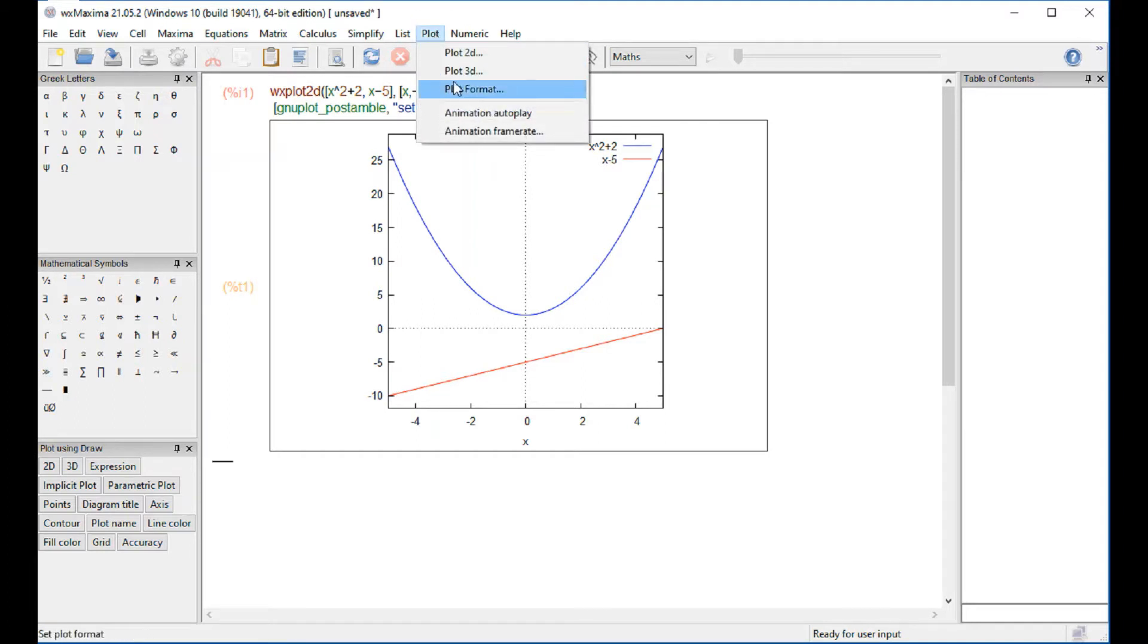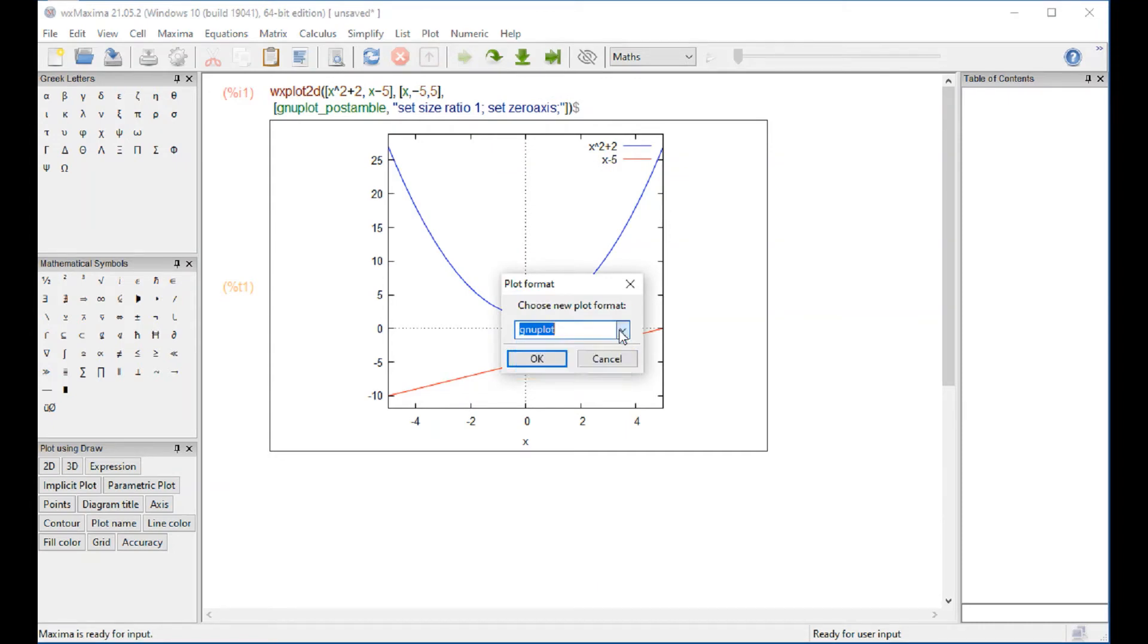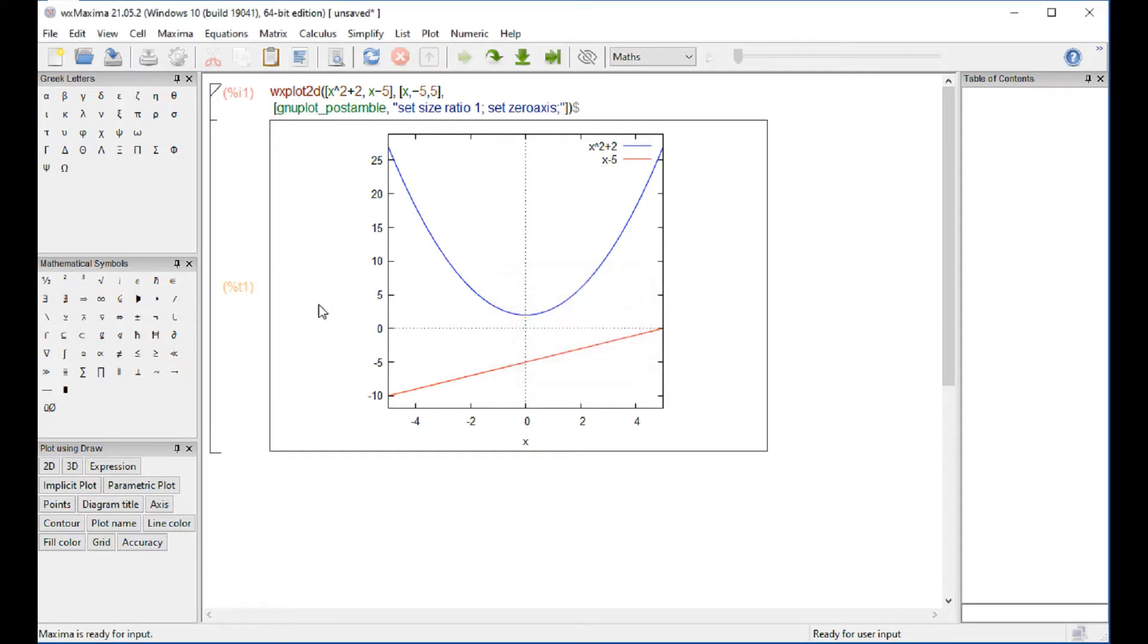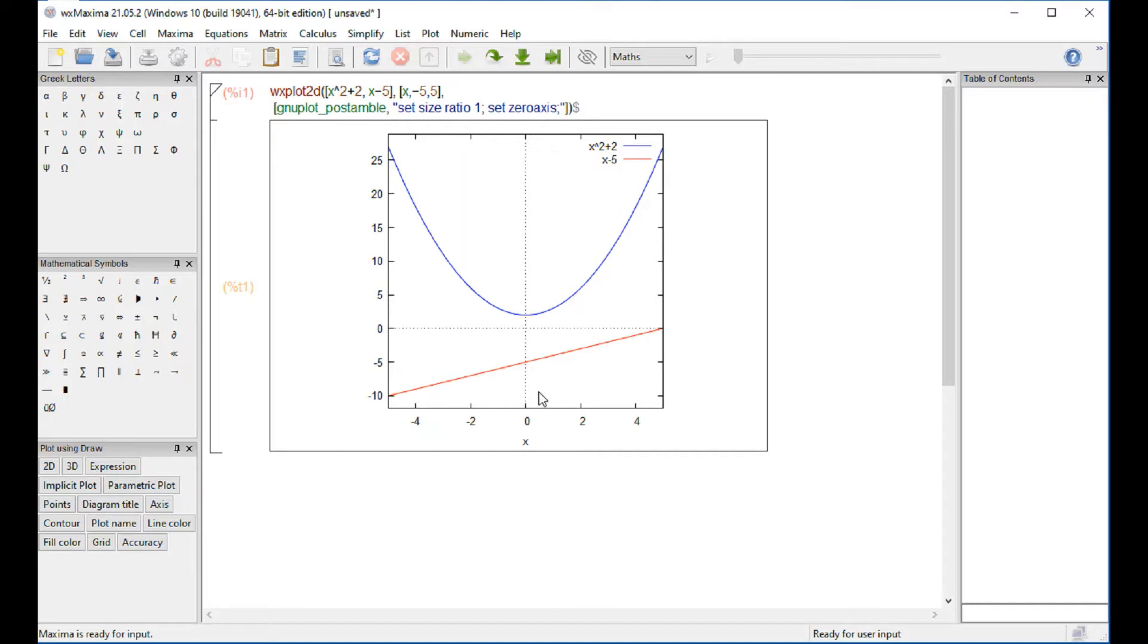Regarding the plot format, GNU plot is the default. And we're going to keep that one. And post-amble means the environment gets modified to add the axis and so on. And that's what we have for that particular case.